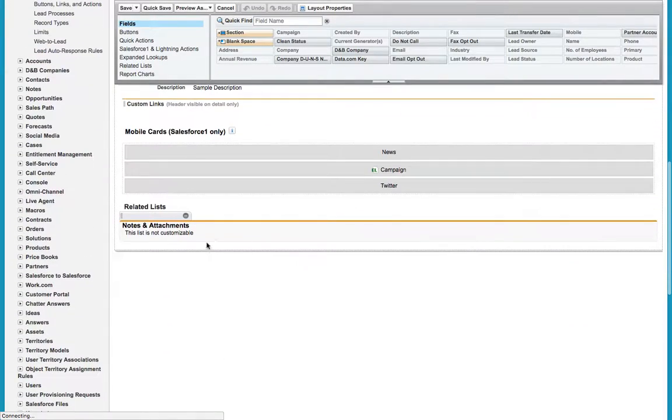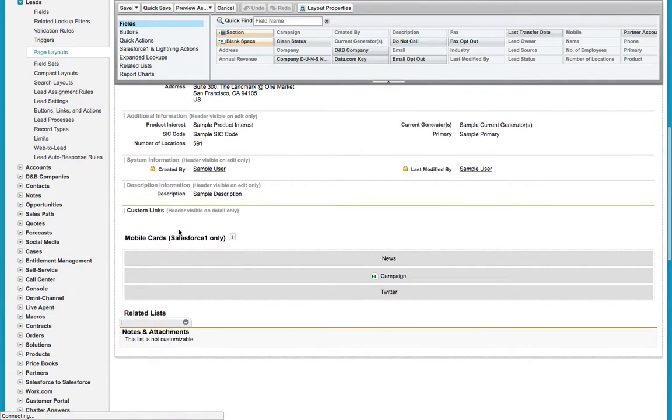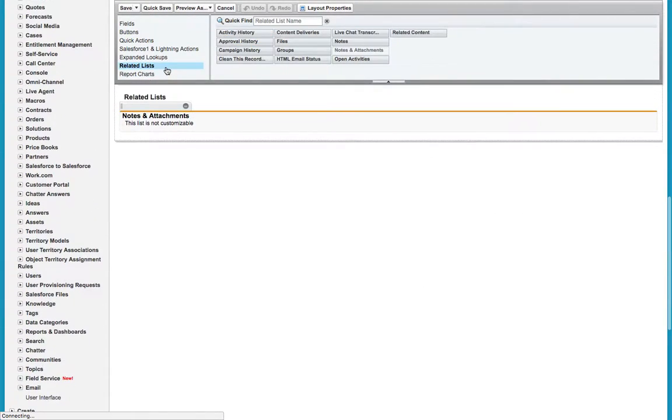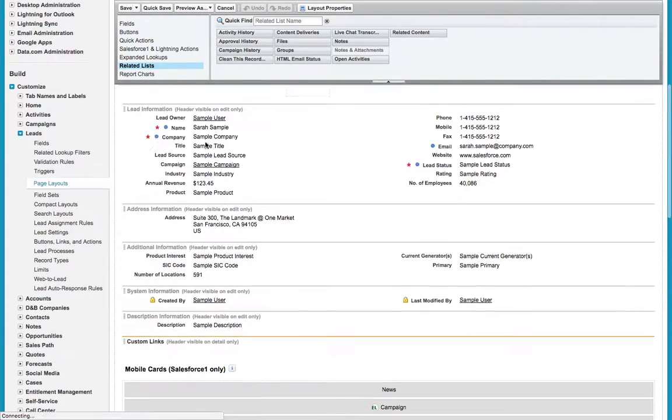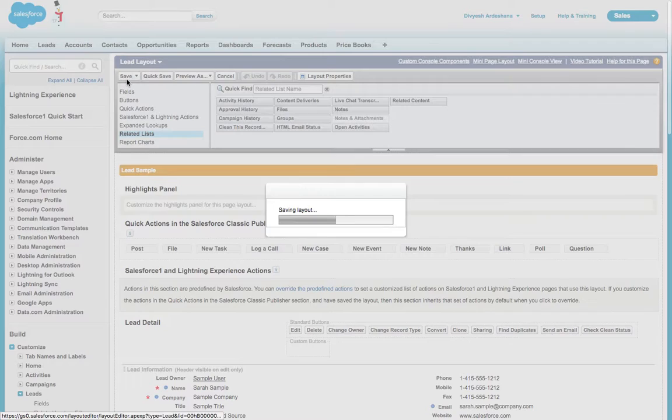Just drag it from the related list and then Save.